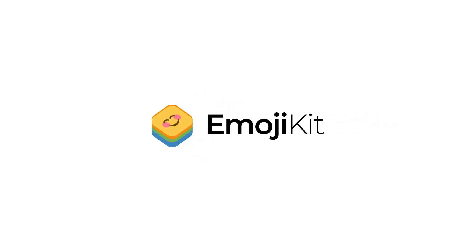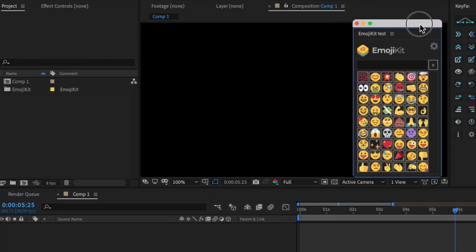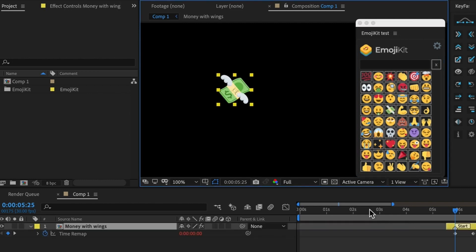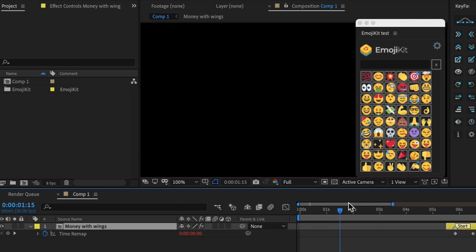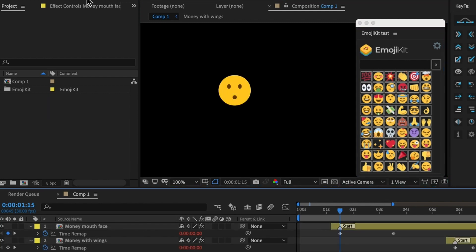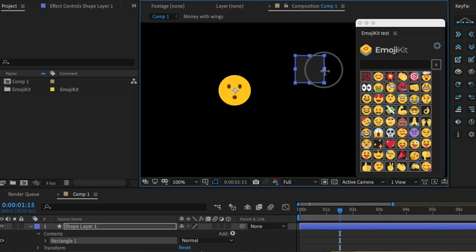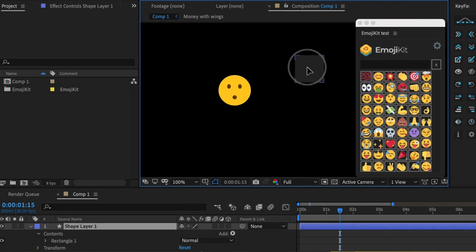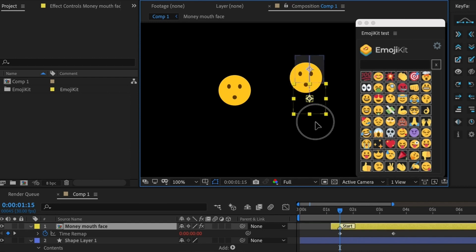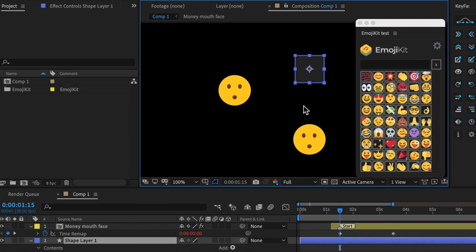In this video, we're going to cover the ins and outs of Emoji Kit. To make an emoji, just click on any of these thumbnails and an emoji will appear wherever your playhead is in the timeline. If you want the emoji to appear at a certain location, you can also select a layer, then click on your emoji and it will try to center around that layer.